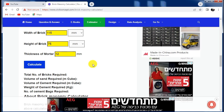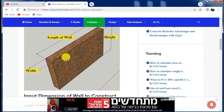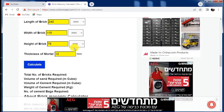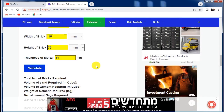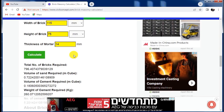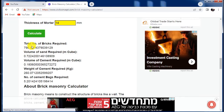Now we have to select the thickness of mortar, which is generally 12 mm. The mortar is the material used to bind the bricks. I am putting 14 mm as the mortar thickness. Now just click on Calculate and you will get all the values.